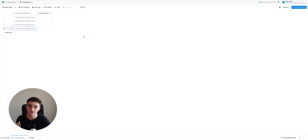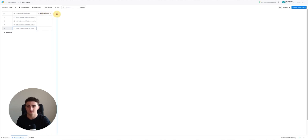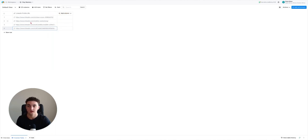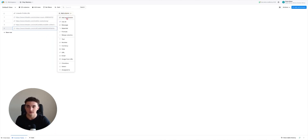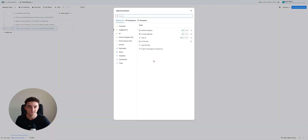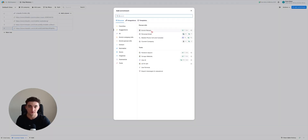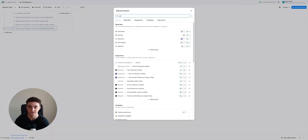Once you've got your LinkedIn URLs it's going to look something like this. Obviously you're going to have more than four leads, but I'm just showing you how this works with the basics. I grabbed four links here - one is me, one is Oscar, and two other leads. To get started, just click 'Add Column' and then 'Add Enrichment'.